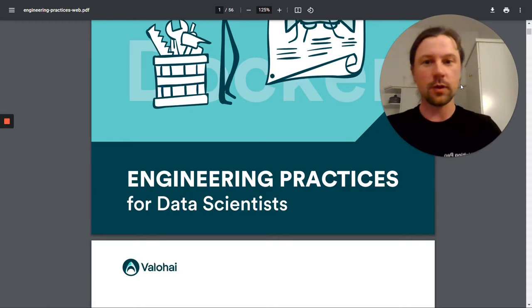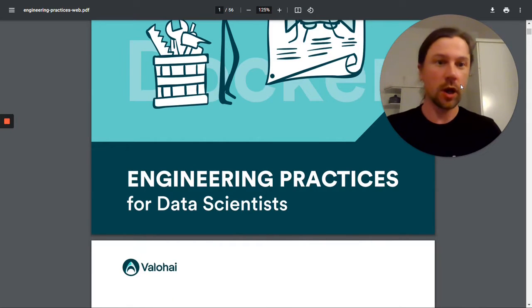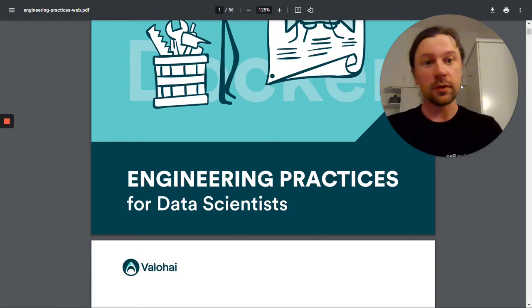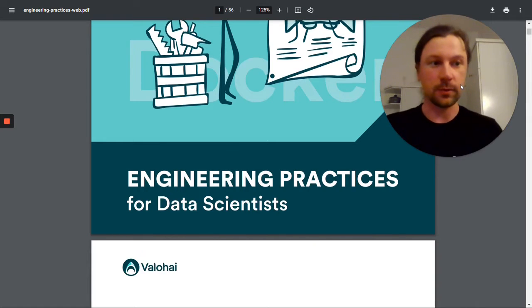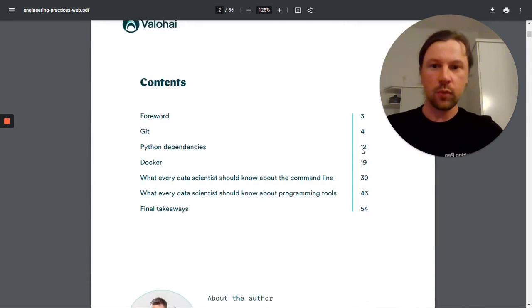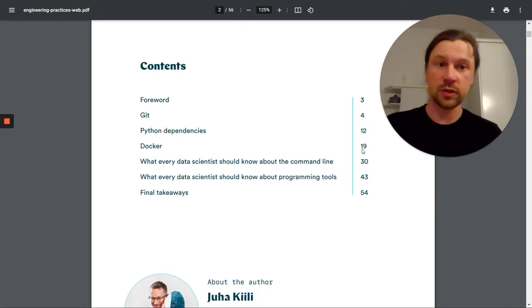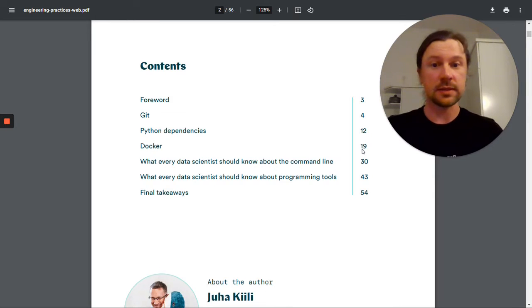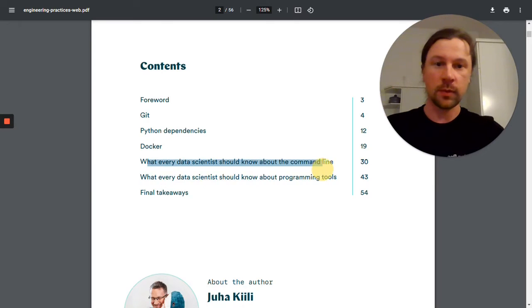I just downloaded this book about engineering practices for data scientists by Valohai. I really love the content, that's why I wanted to share it with you. The book covers a lot of things starting from Git, managing Python dependencies, Docker, but what I really like about this is the section about command line.